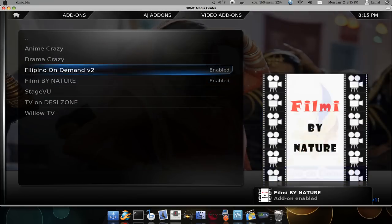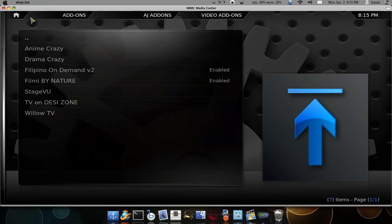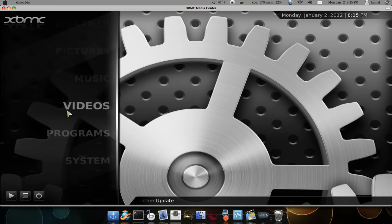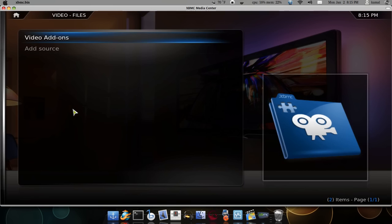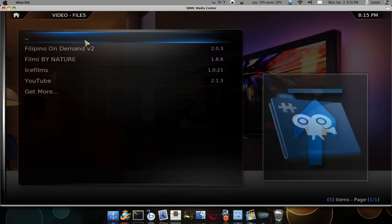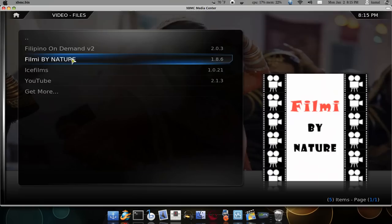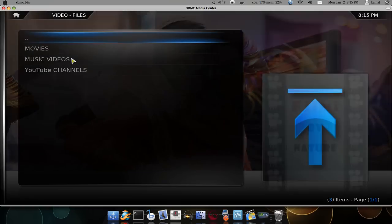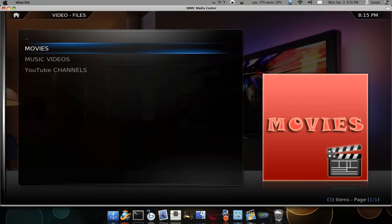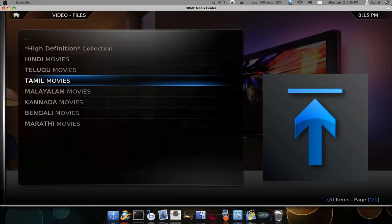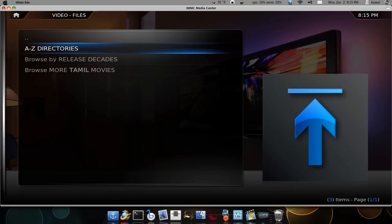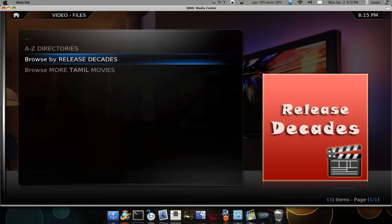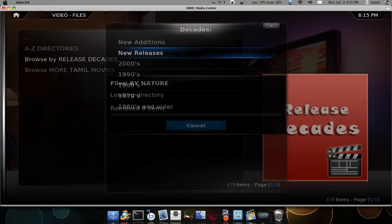Once it says enabled, we can go to the home page, go to videos, video add-ons, and Filmi by Nature. Choose movies, select the language and new releases.